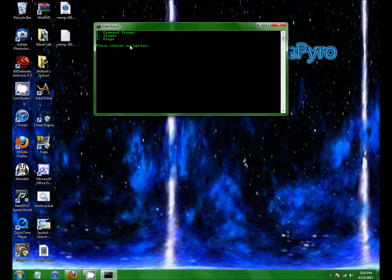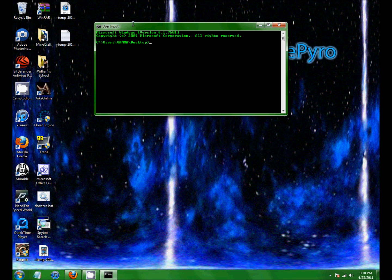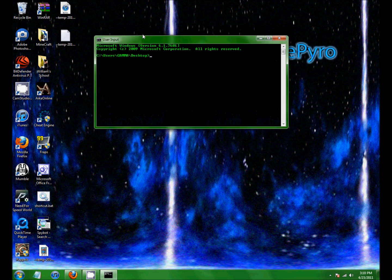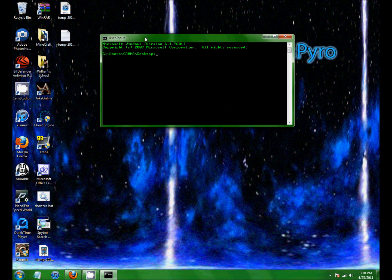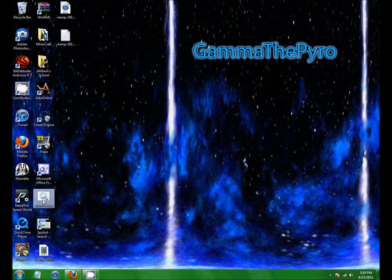So you have to choose the number, 1 for command prompts. And it just brings that up, and now I have to reopen this.